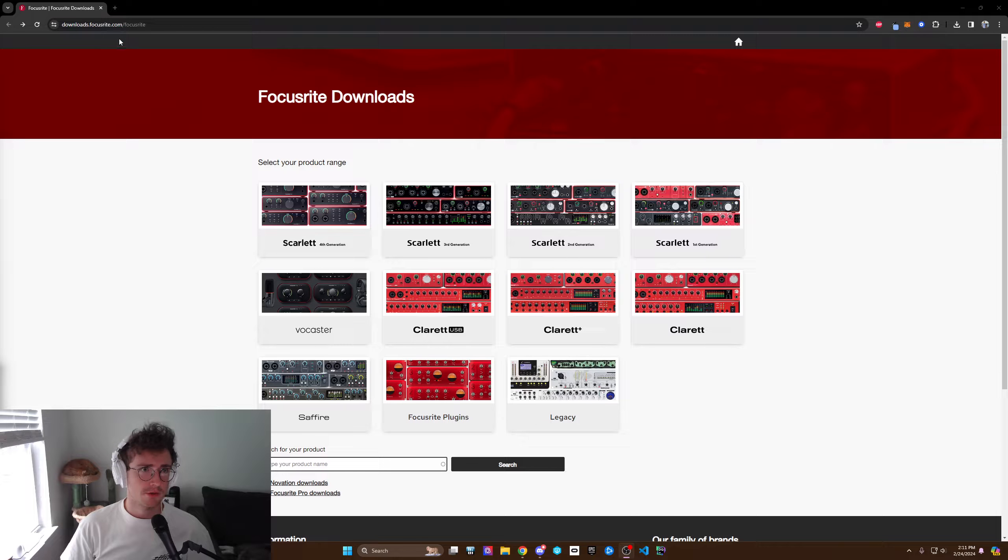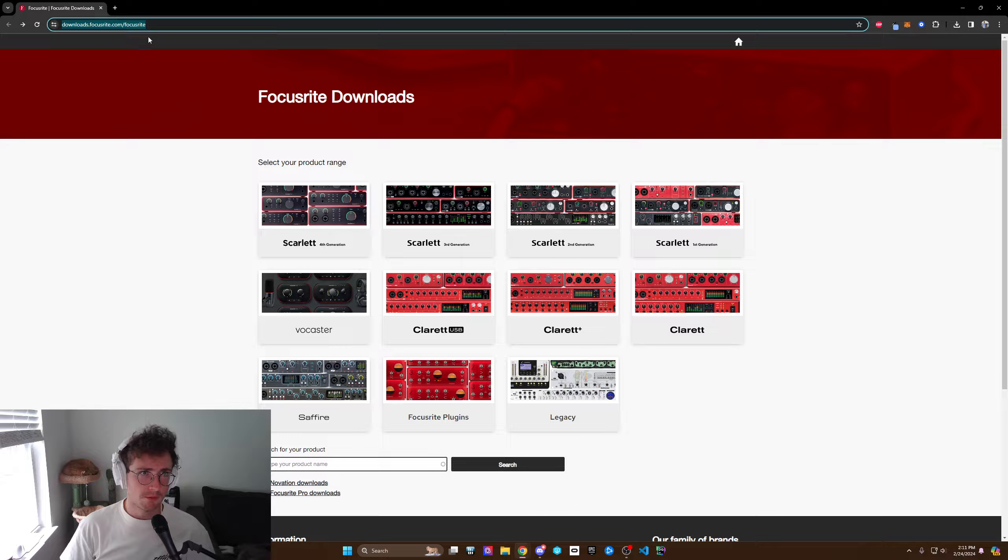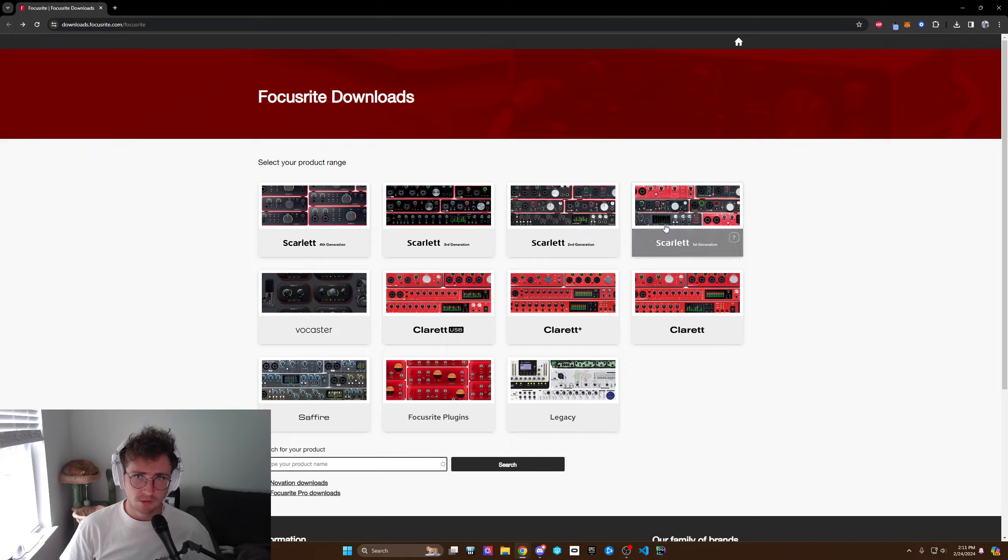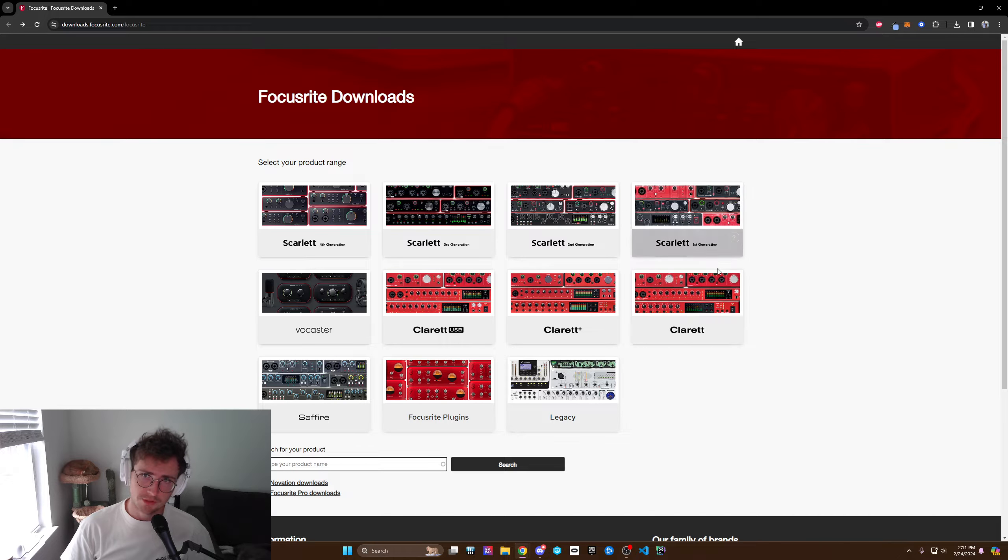So what you need to do is go to Focusrite downloads and I'll post this link in the description and find which interface you have.